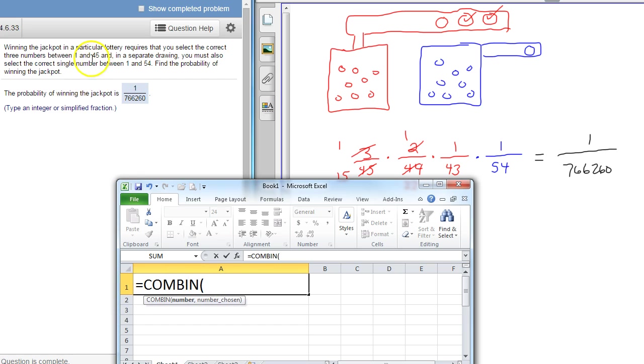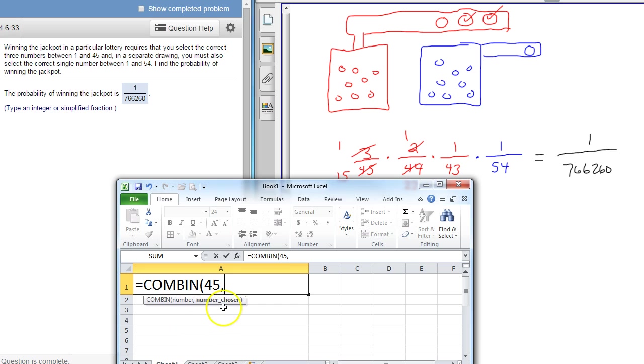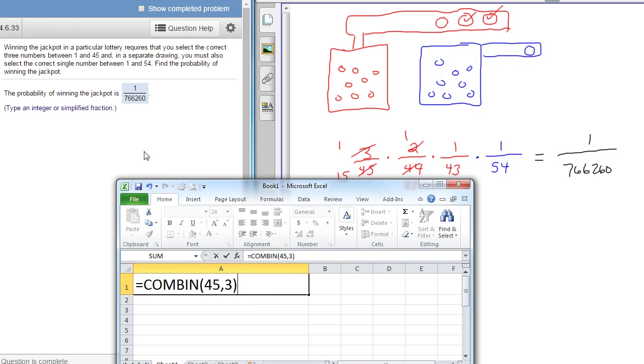There's 45 numbers that we are choosing from, so that's the 45 that we're choosing from. And then you type in comma. And then the number chosen is the 3, how many we're picking from those 45. So we're picking 3 numbers out of 45. So this is the red stuff. This is coming out of the red.